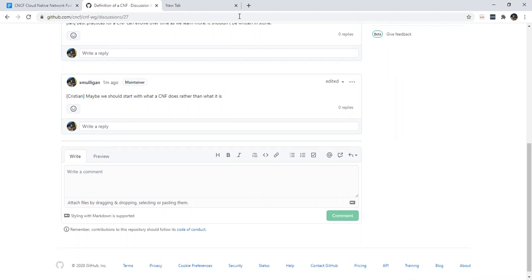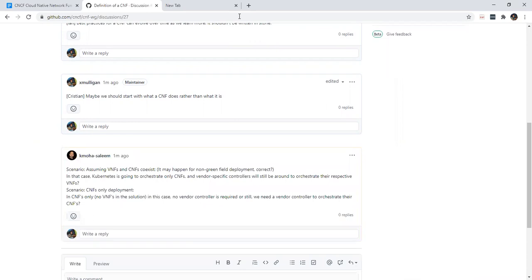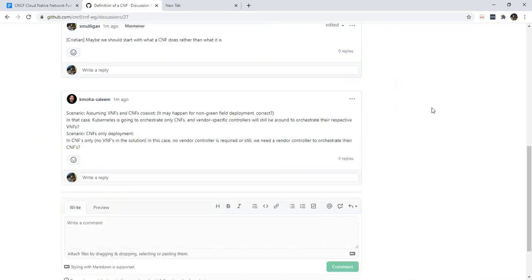Since we're talking about networks, can we summarize it as: a CNF moves packets from A to B? Would that qualify as a very 10,000-foot view of a CNF? But what if it's not in the data plane? What if it's a control plane or management plane portion of it that doesn't move packets? How do we codify that? I'm just playing devil's advocate.